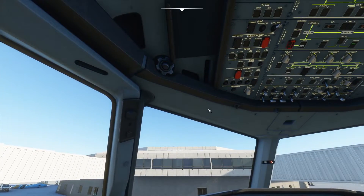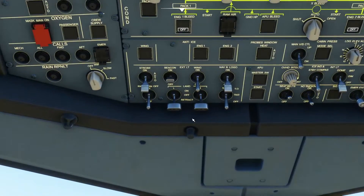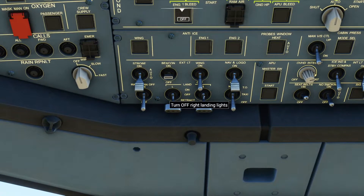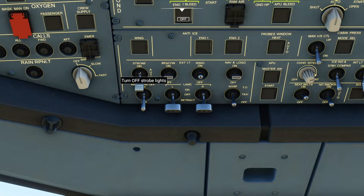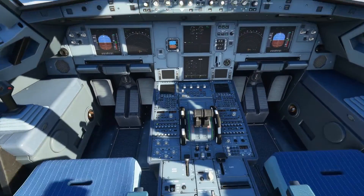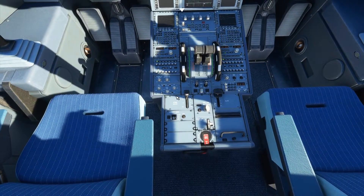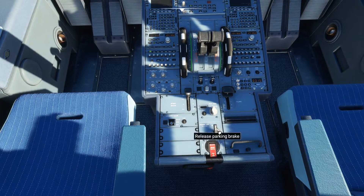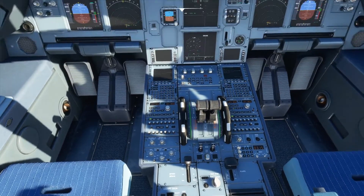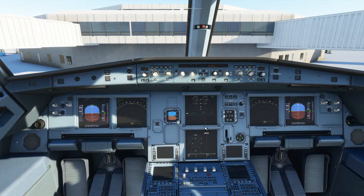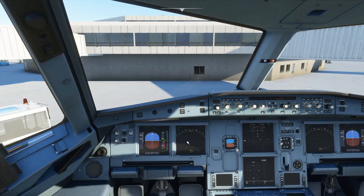It's time to turn on the lights. Turn on landing lights, set nose light to taxi, turn on nav lights, wing light on, beacon on, strobe on — all the lights are on. Now the last thing not in the checklist: release the parking brake. Set the flaps to 1. Flaps are required for additional lift at low speed.